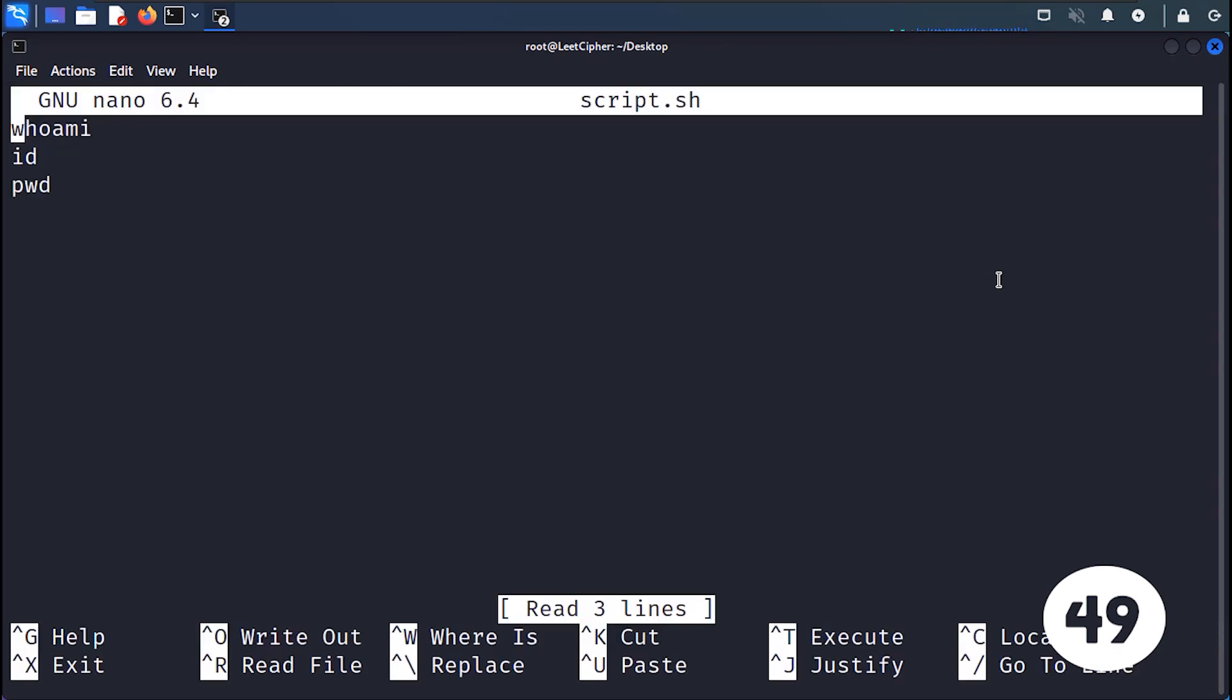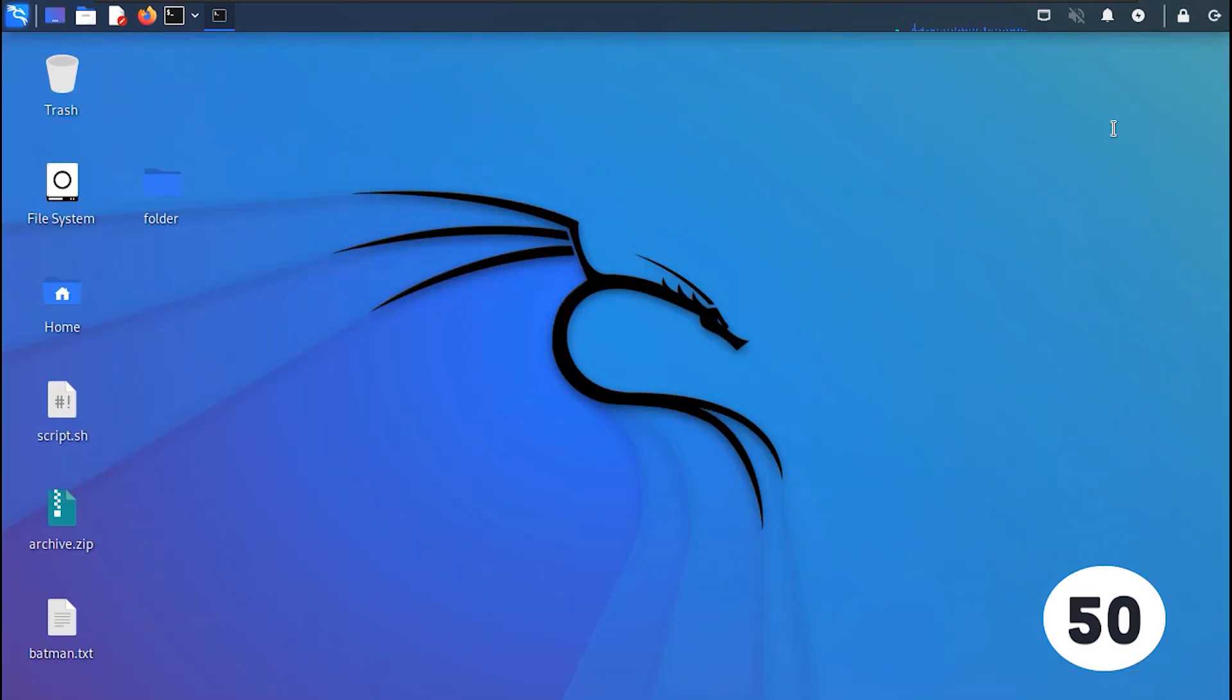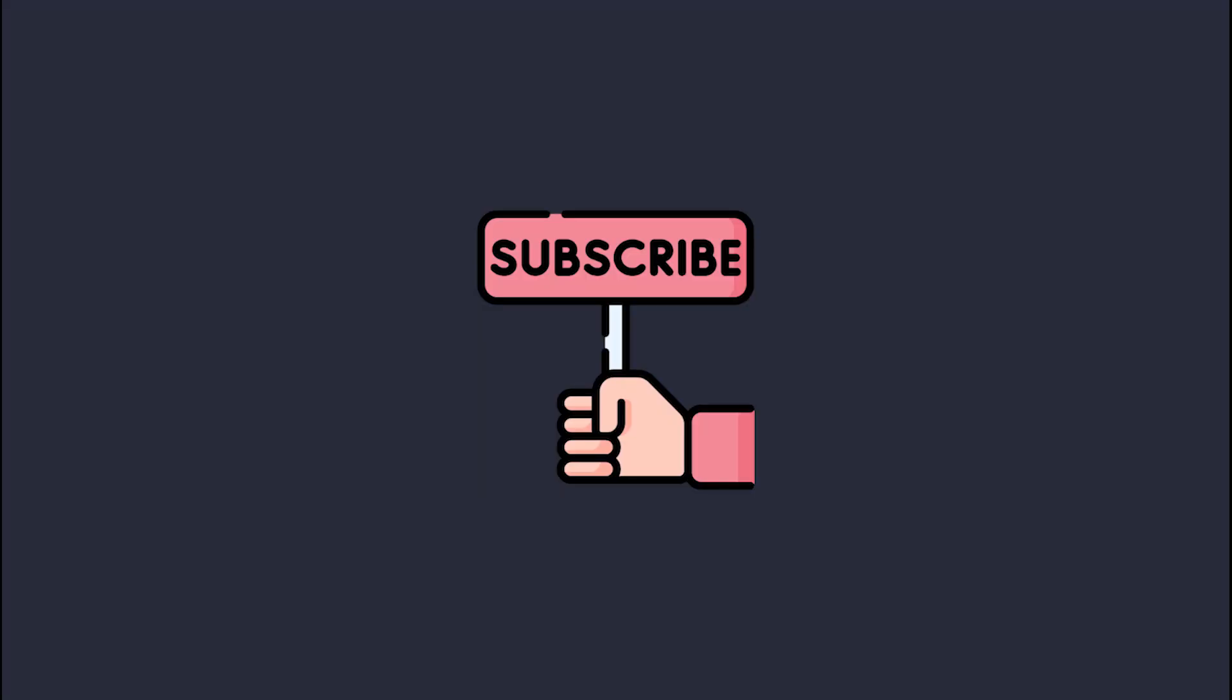NANO, a simple text editor for Unix-like systems. EXIT terminates the current shell session or script execution. Subscribe for part 2.